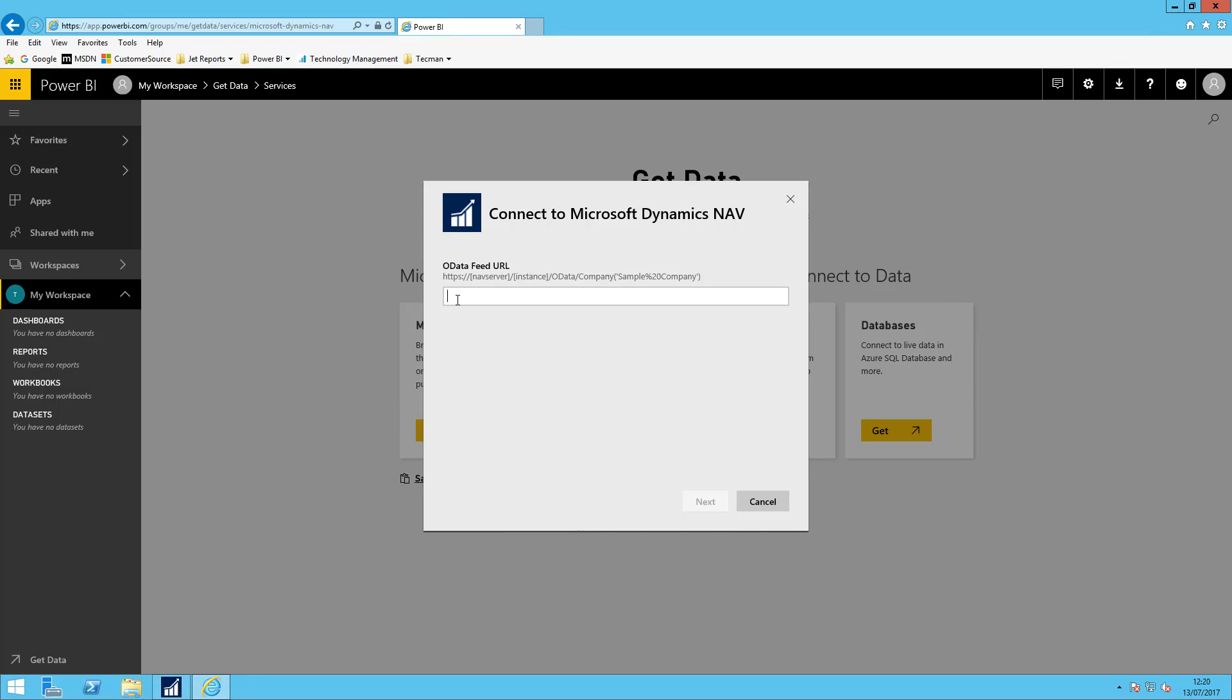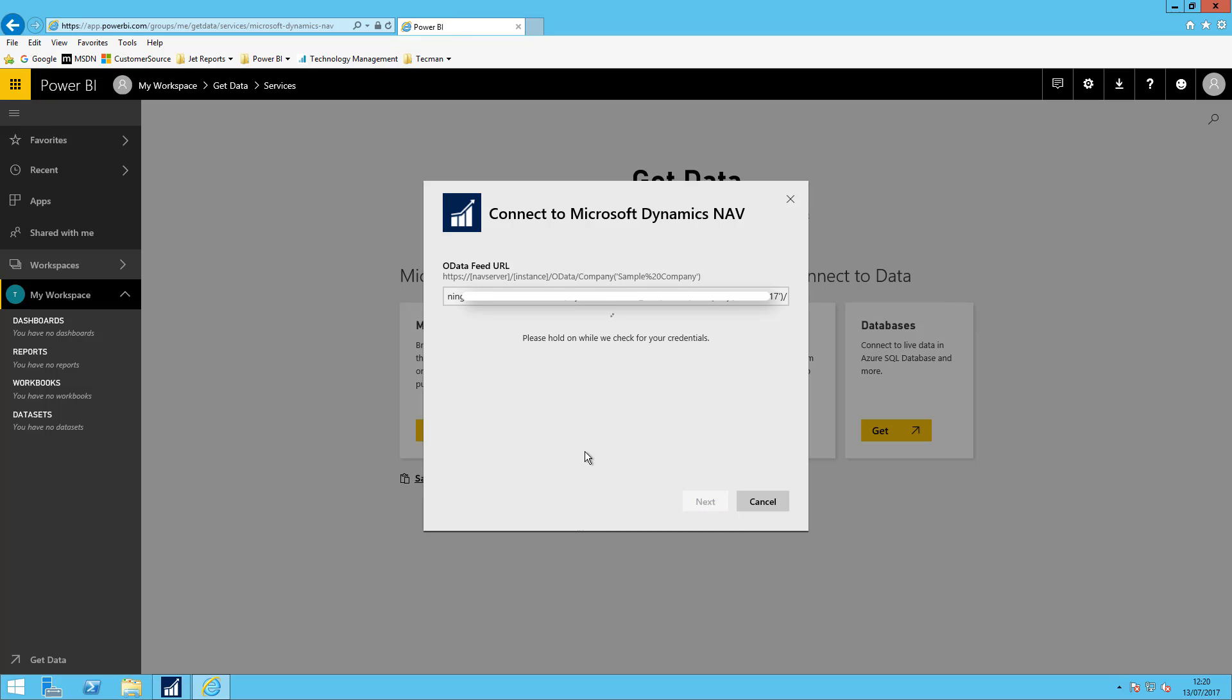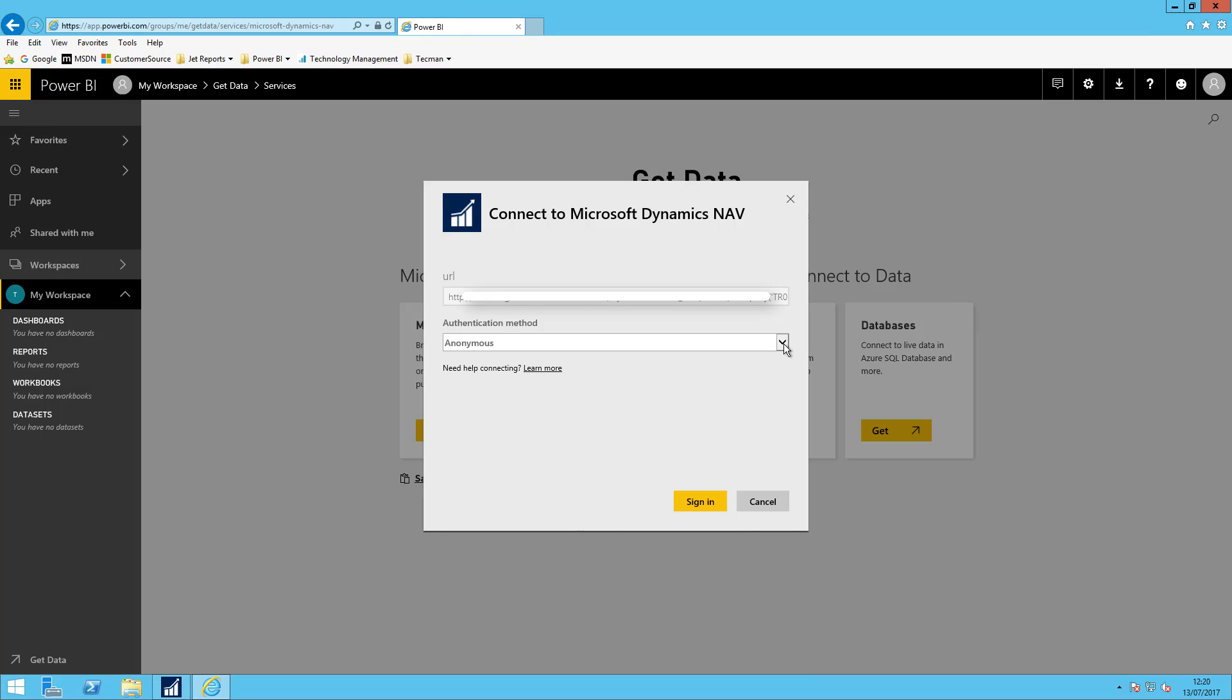So I'm going to paste in the external link to the company within NAV that I've got permissions to access. I'm going to say next and I need to give it my authentication credentials.